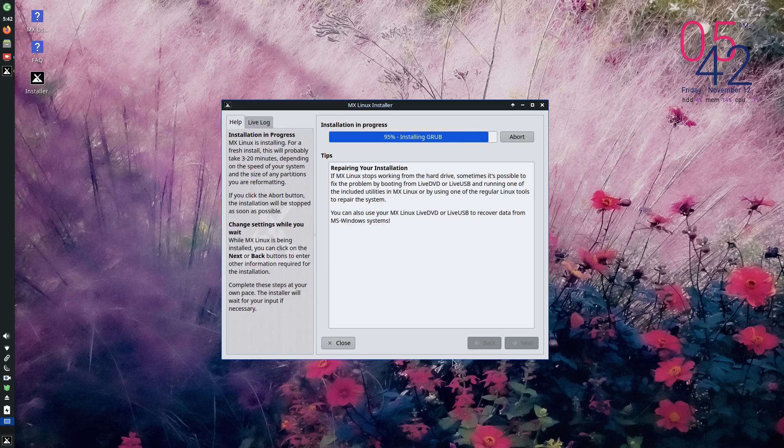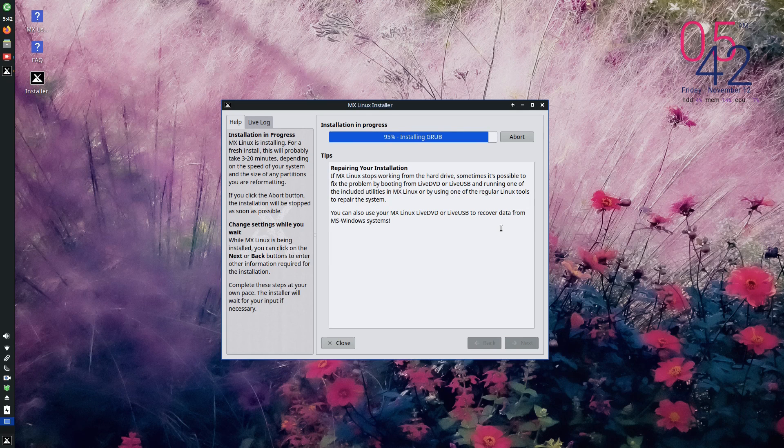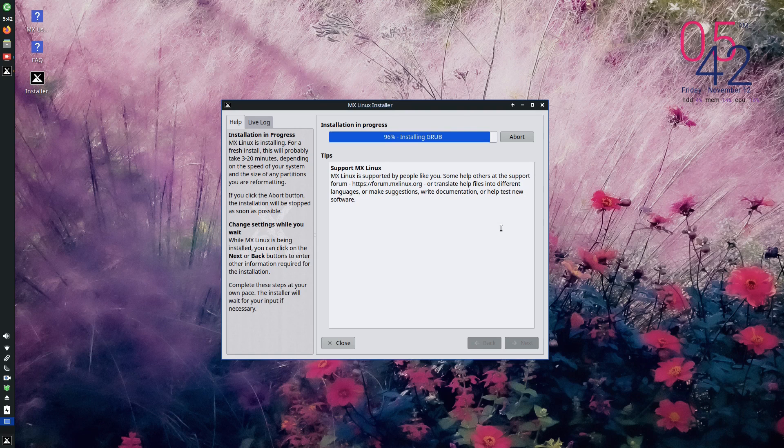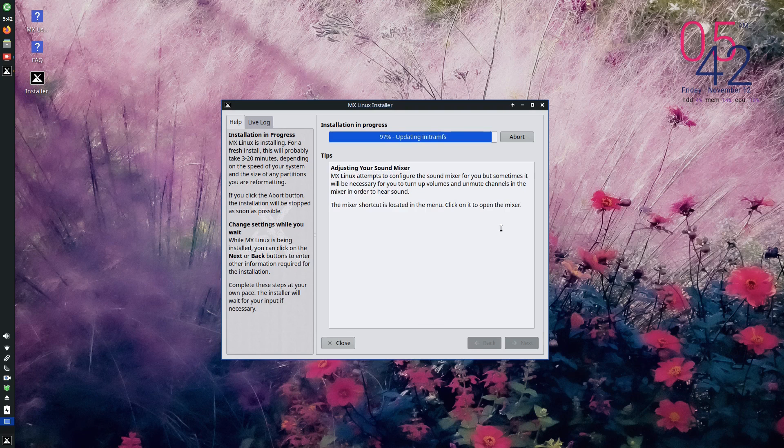So now the grub is installing. Now the installation is progressing. Once it installs everything, once it copies the files and it set up the grub, it will ask you to reboot the system. And once you reboot the system, you will get into your installed system.